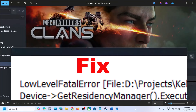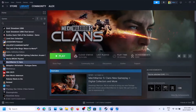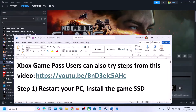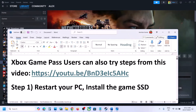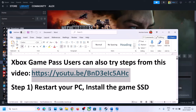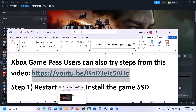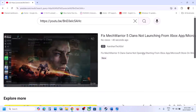Hello guys, welcome to my channel. Today in this video I'm going to show you how to fix fatal error or low-level fatal error with the game on your Windows computer. If you have the game on Xbox App or Microsoft Store, Xbox Game Pass users can also perform the steps from this video.